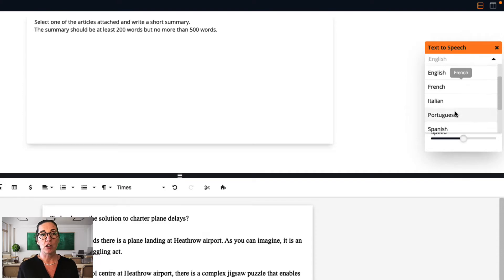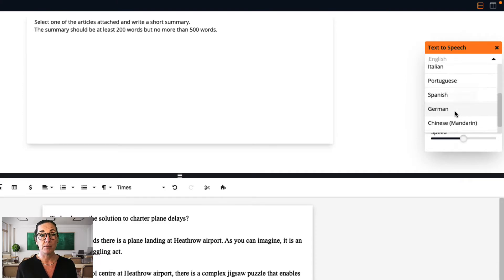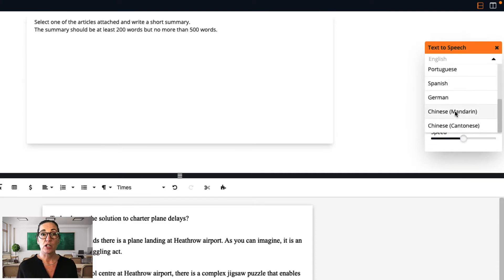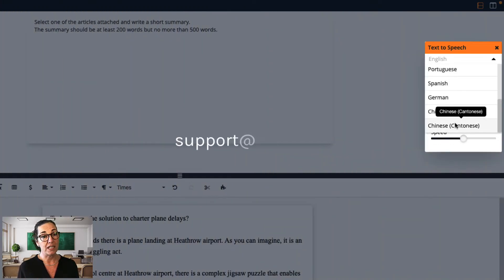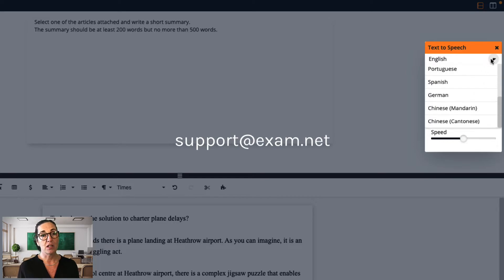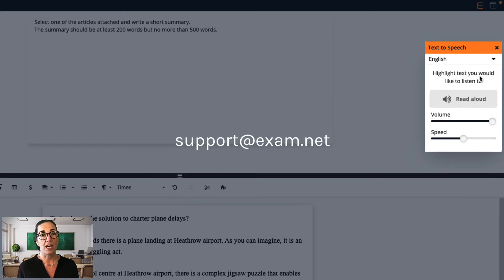Ten languages are currently supported. If we don't support the language that one of your students needs, please get in touch with us at support.exam.net.